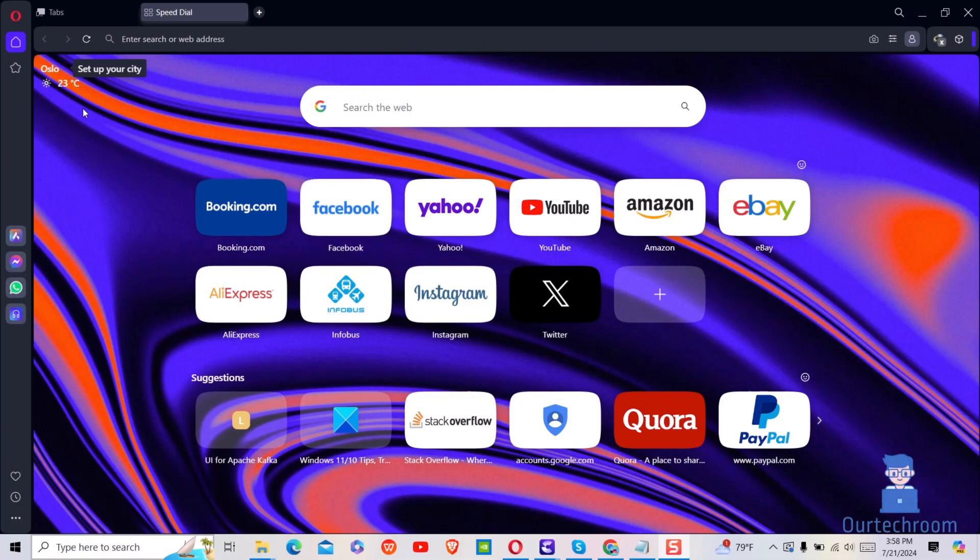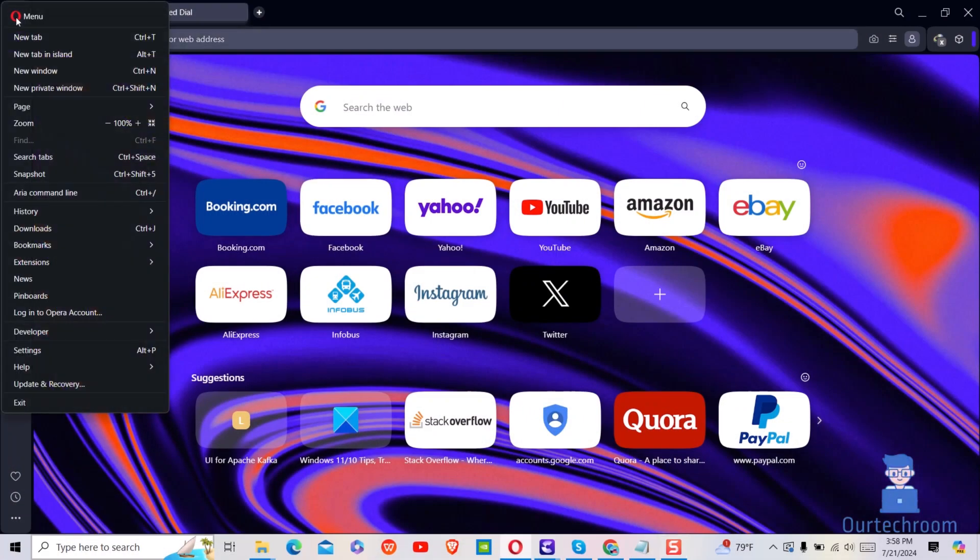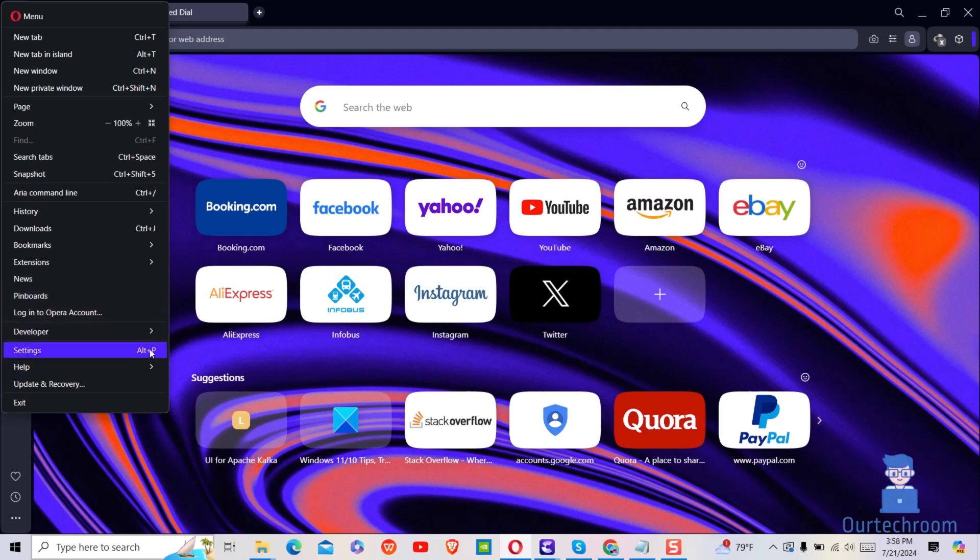Open Opera Browser, then click on the Opera icon at the top. Next, click on settings or you can simply press Alt and P to open the settings page.